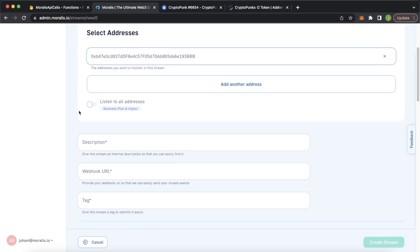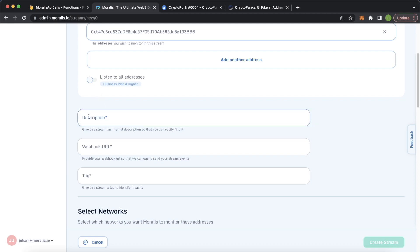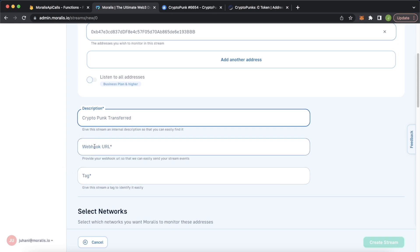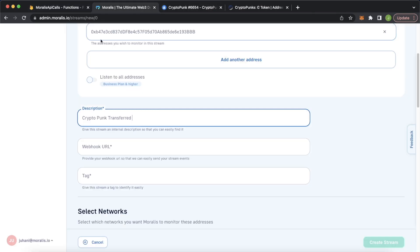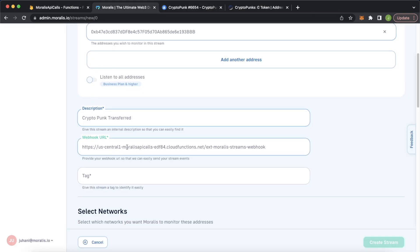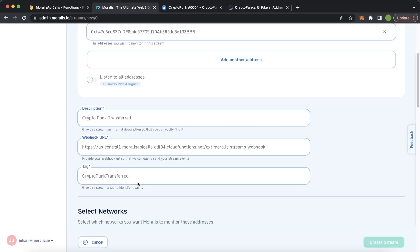We copy that token address and jump back into Morales Streams and paste it in. Now we scroll down and give a description so we can easily identify it in the Streams UI — let's say CryptoPunk transfers. For the webhook URL, you should already have it set up on the Firebase side. Jump into your Firebase project functions, copy your webhook URL, and paste it into Morales. Finally, we give it a tag — Firebase uses this to name the collection where it stores all the streams. Let's name it CryptoPunks transferred.